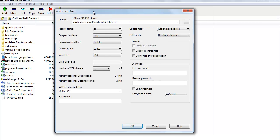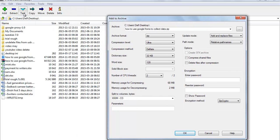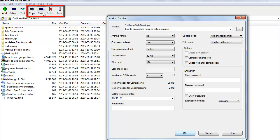Now that we are done with understanding all these filter options, let's move to the menu. In the same manner you can extract zip, 7Z, or other archive types of files by simply clicking Extract from the menu. If you want to test the compressed file for errors, you can click the Test button below the menu bar. You can also choose Copy, Move, Delete, or Info as per your requirement.